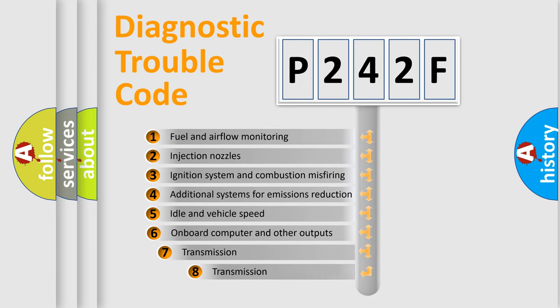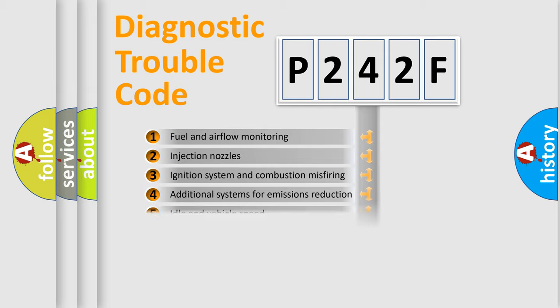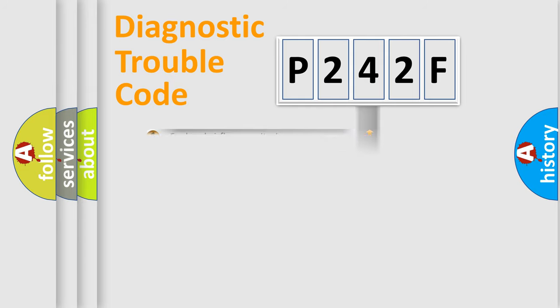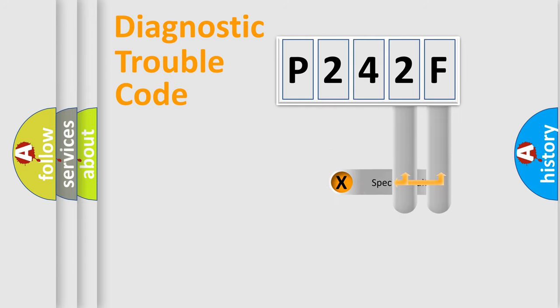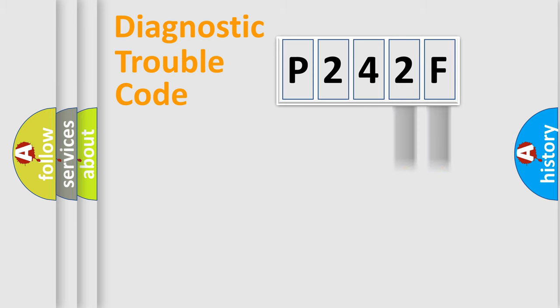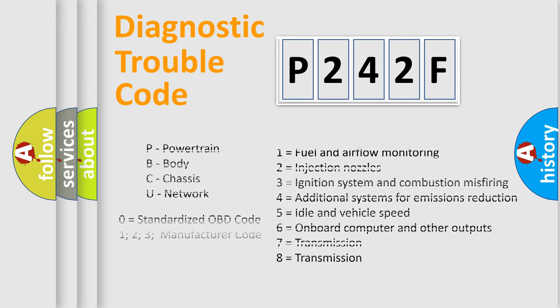The third character specifies a subset of errors. The distribution shown is valid only for the standardized DTC code. Only the last two characters define the specific fault of the group. Let's not forget that such a division is valid only if the second character code is expressed by the number zero.